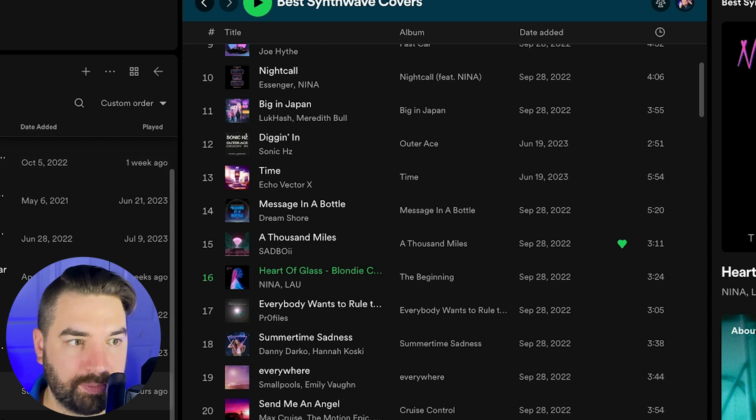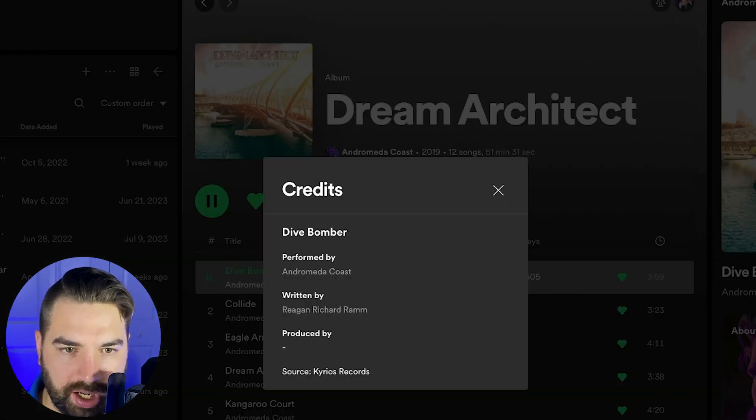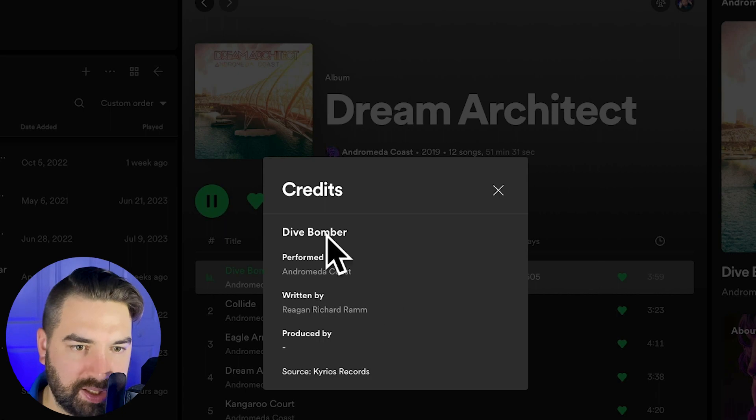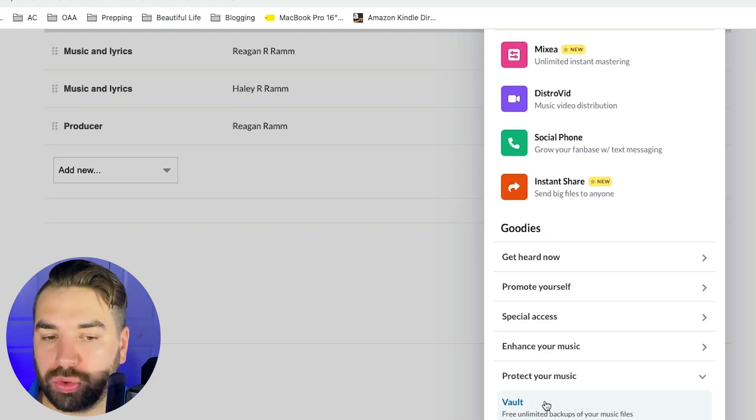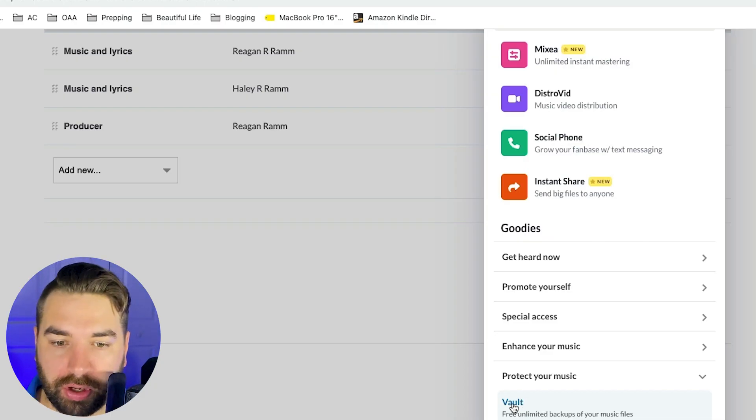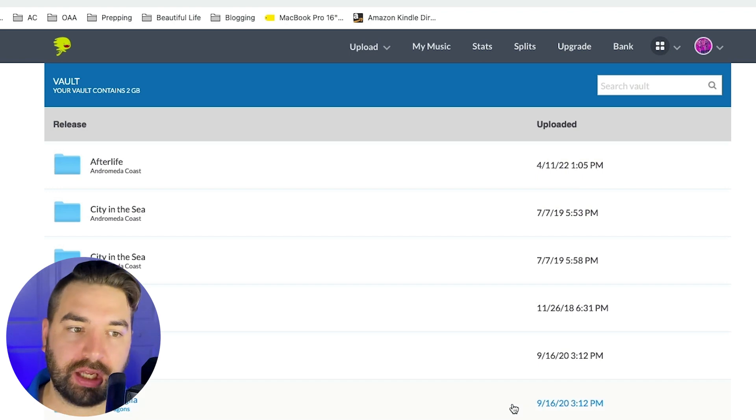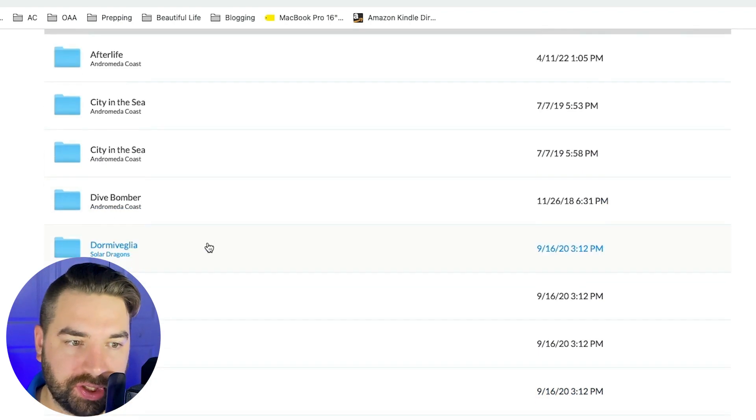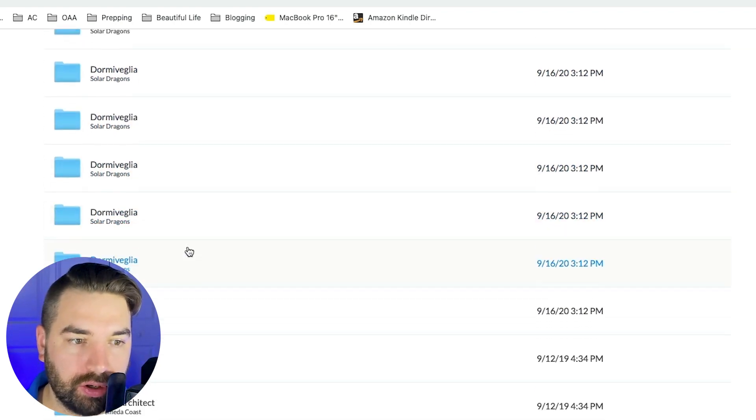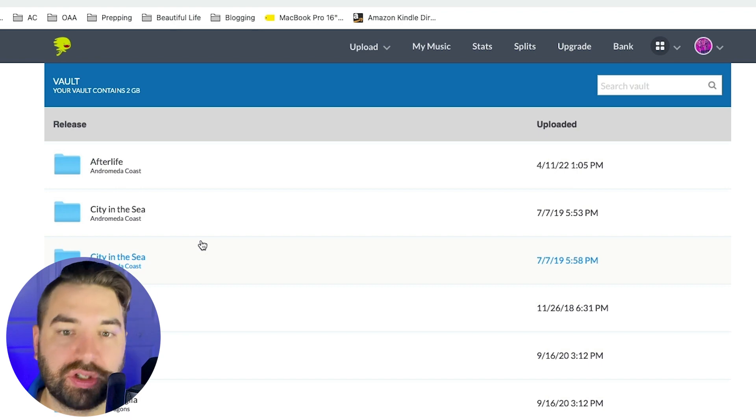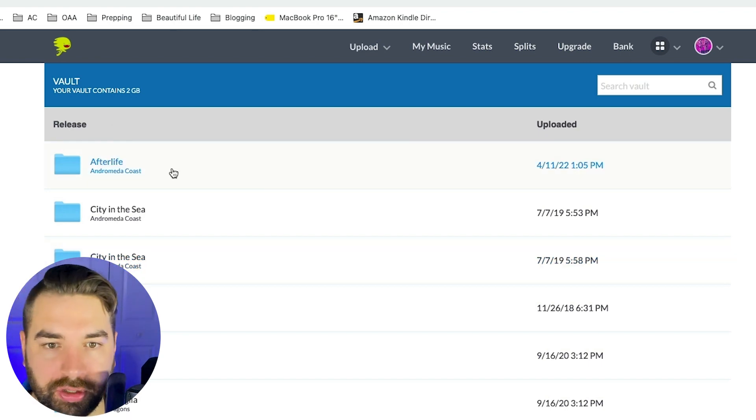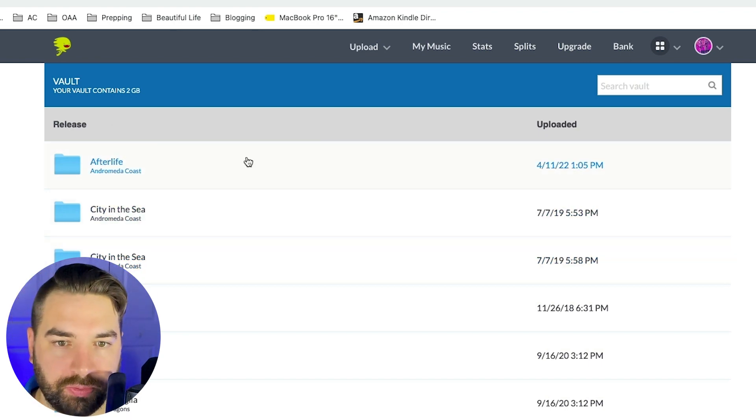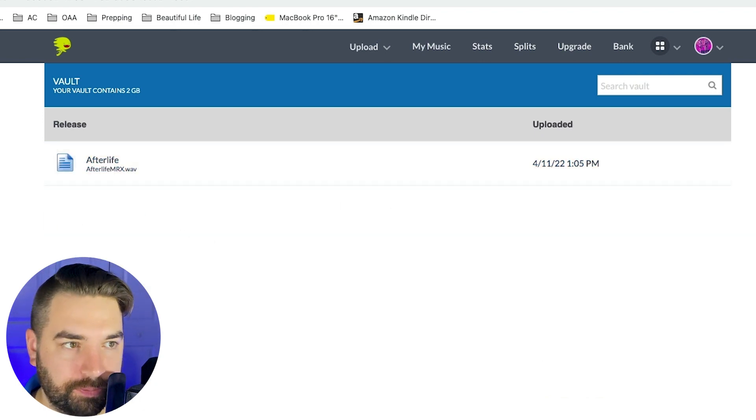Another cool tool here in DistroKid is vaults. This gives you free unlimited backups of your music here. So if you ever lose the source files of your music, you can just come in here and download your song and it says when it was uploaded and you got the file right here. So that's pretty cool.